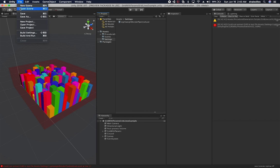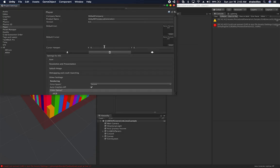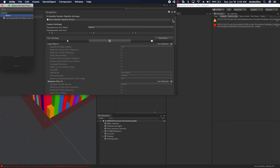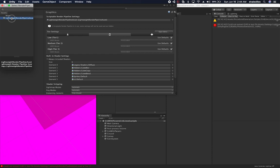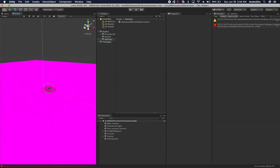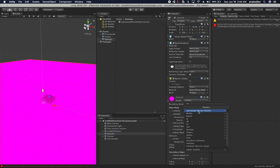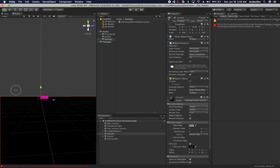The next thing we need to do is associate that pipeline asset with the settings. We're going to go into build settings and then player settings, and look for graphics. I'm going to click on this little dot and associate the new asset that we created. We're going to see a purple or pink-purple color here — let me go ahead and fix that. The reason for that color is because this has the standard shader associated with it. I'm going to select the lightweight render pipeline shader instead, and you'll see it's now fixed.